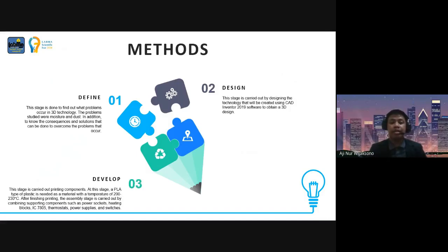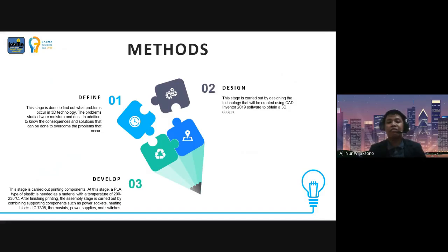The third step is Develop. This stage involves printing the components, where PLA-type plastic is used as the material at a temperature of 200 to 230 degrees Celsius. After finishing printing, the assembly stage is carried out by combining supporting components like a power socket, heating block, IC thermostat, power supplies, and switches.